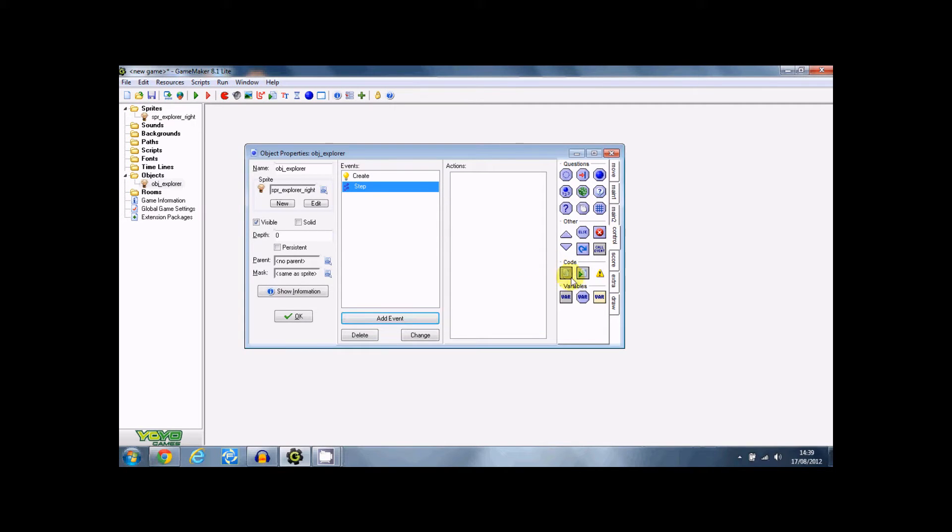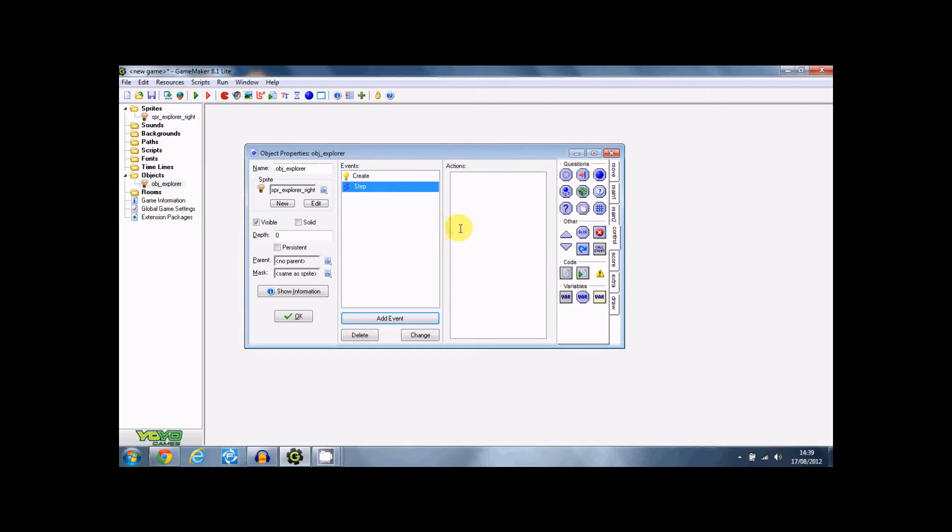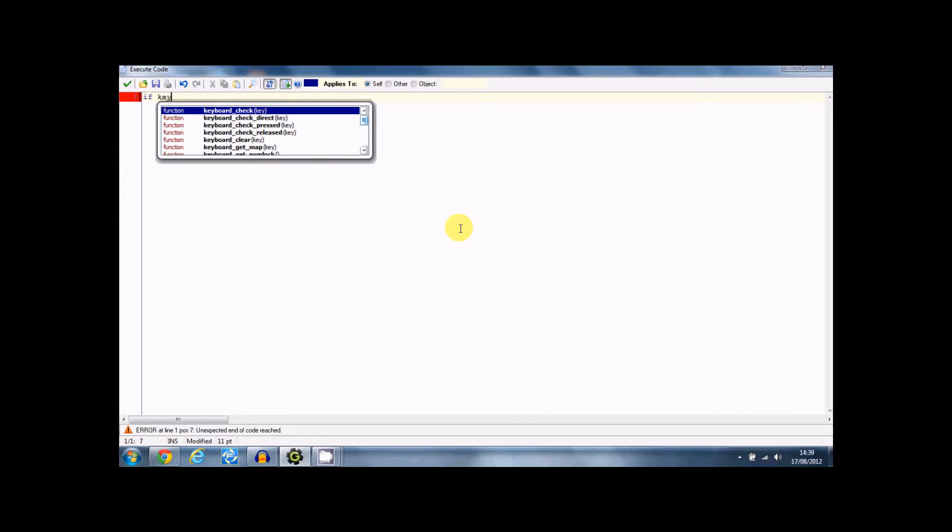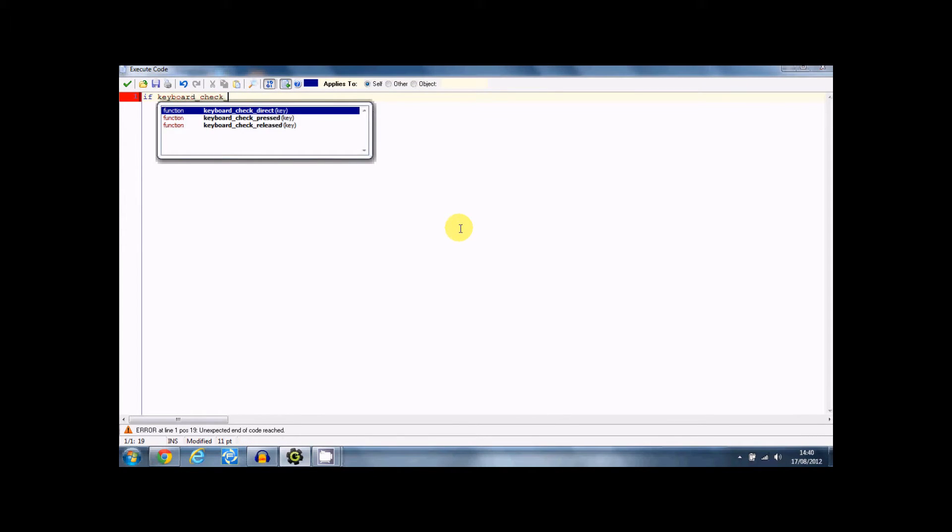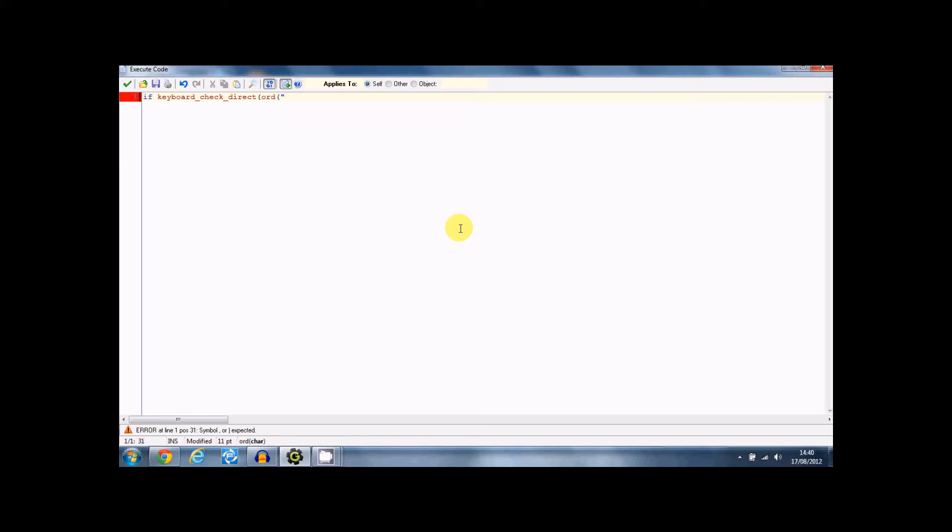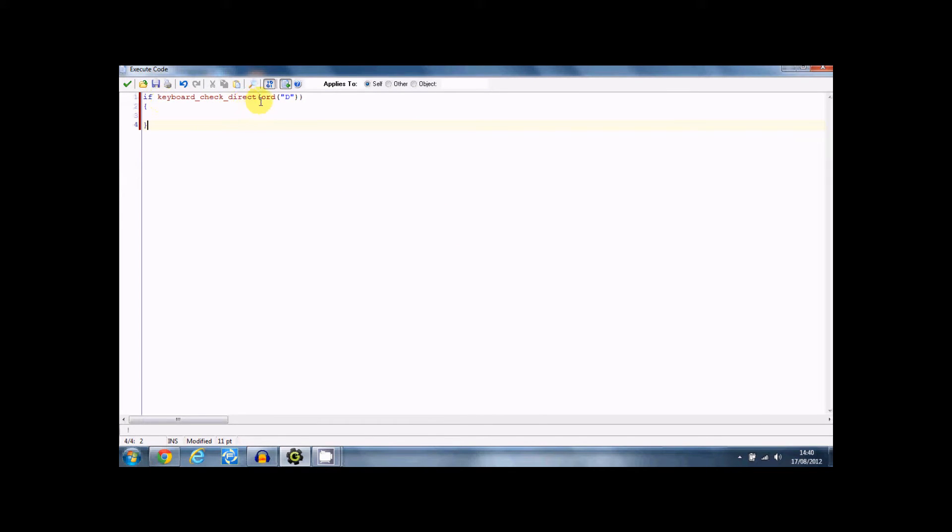Right, here's what you're going to put. If keyboard check direct odd A no odd D, and then put some braces there. Right, if keyboard check direct odd D.